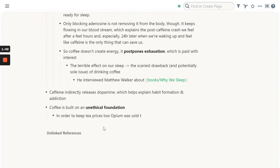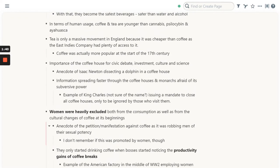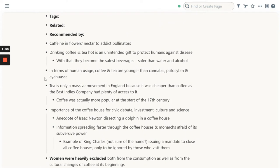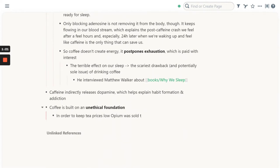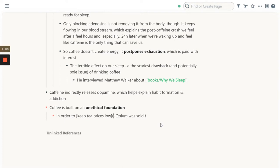But sometimes notes are going to be in different branches. So in this case, I'm getting to one that talks about how tea was cheaper in England because that's what the East India Company used to sell. And that's not really related to what I'm going to talk about — the unethical foundation of coffee. So in order to trace back what I'm going to write here and connect the dots, I can send a link to that specific block. I'm pressing Ctrl+K to create a link.